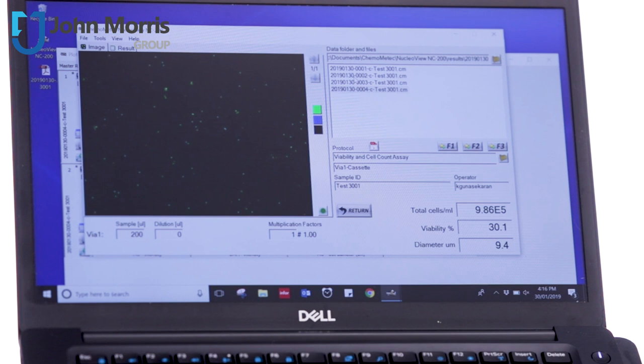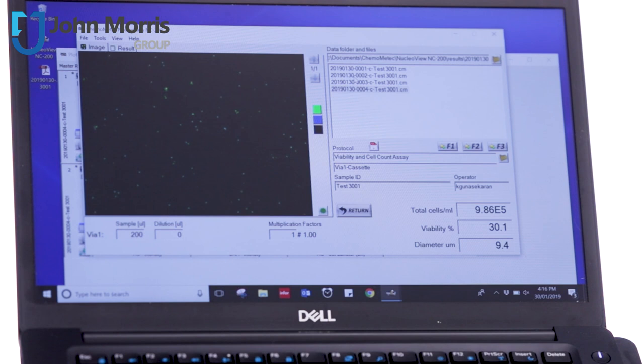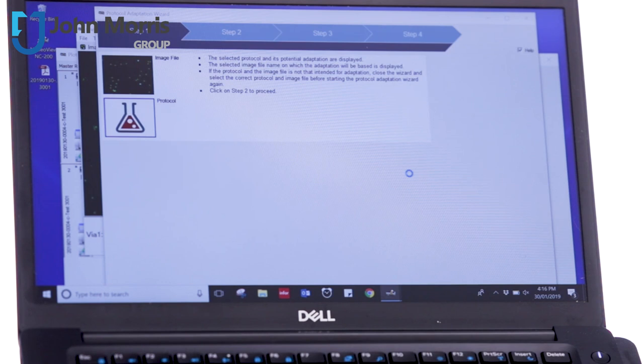Another really neat feature that you might find particularly handy is, if I right click here, a protocol wizard. And what that really enables us to do is, if you're working with the same kind of cells day in and day out, you can create gates using this wizard.